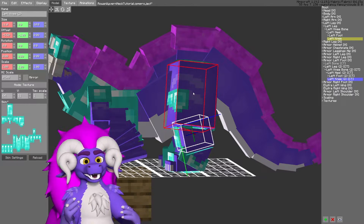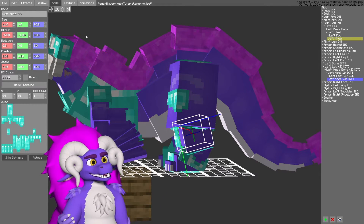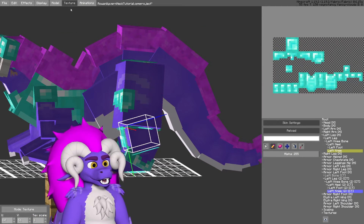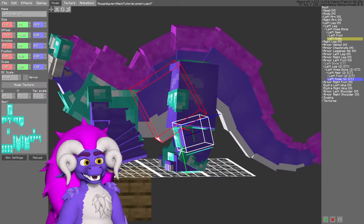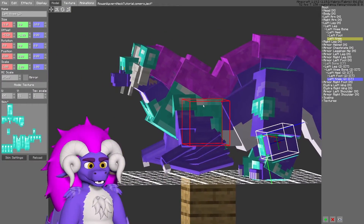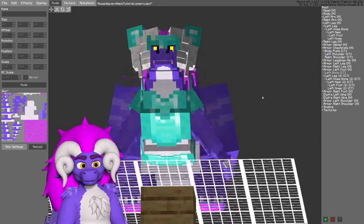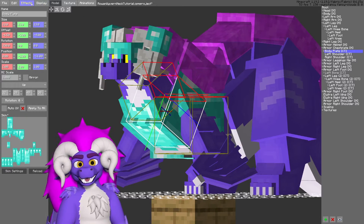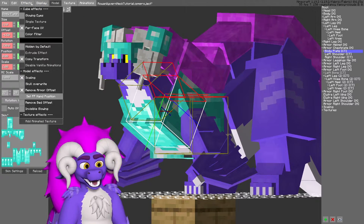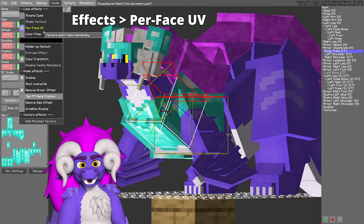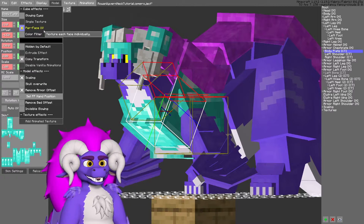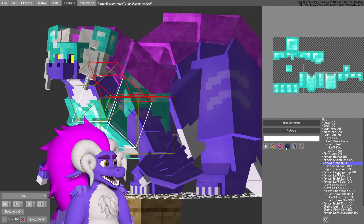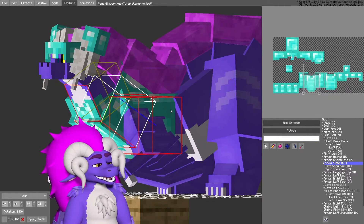It is up to you to use the UV map to take advantage of that texture and get it to apply onto the model how you want. One method that helps with modifying the UV of a model is the per-face UV mode, which I can show here on my model.